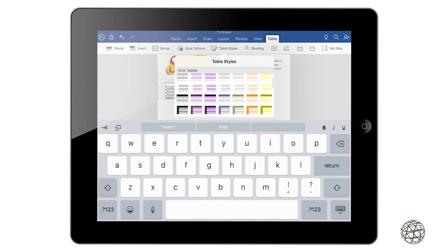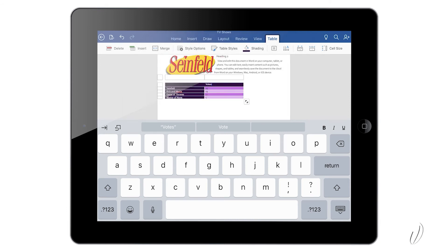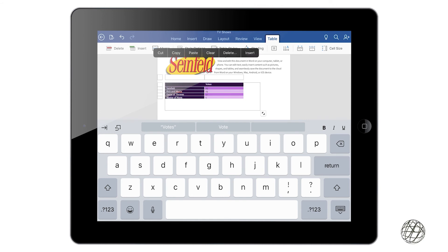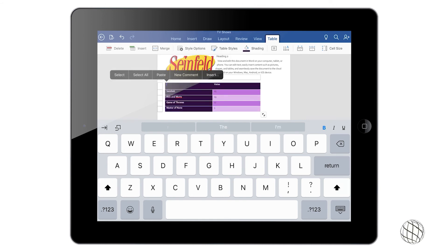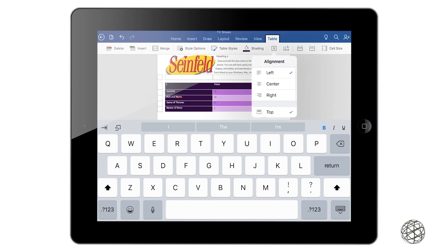There are a lot of other options you can get into. The next one we're going to do is Table Styles. Once you click on Table Styles, you get a drop-down of a bunch of pre-made styles that Word gives you, so you can just pick the one that you like. We'll go ahead and select this purple one, and now you can see that it's changed the whole look of the table.